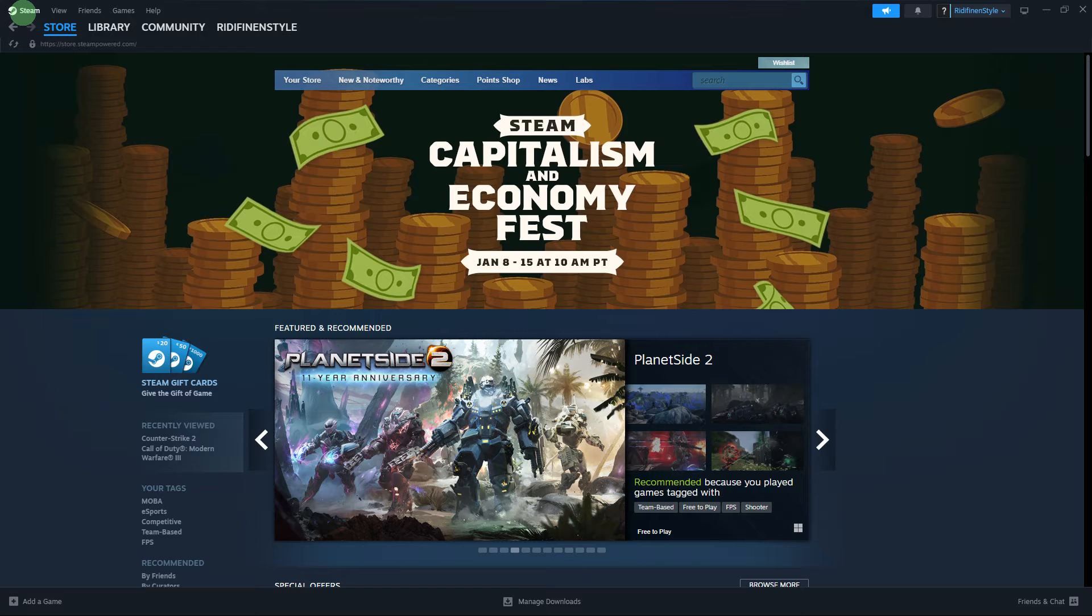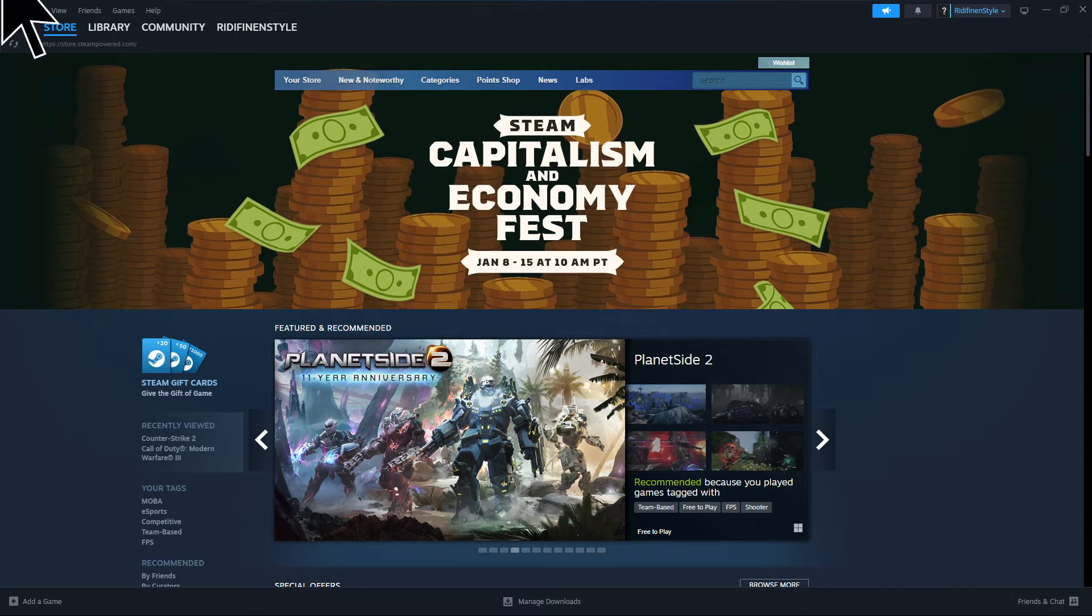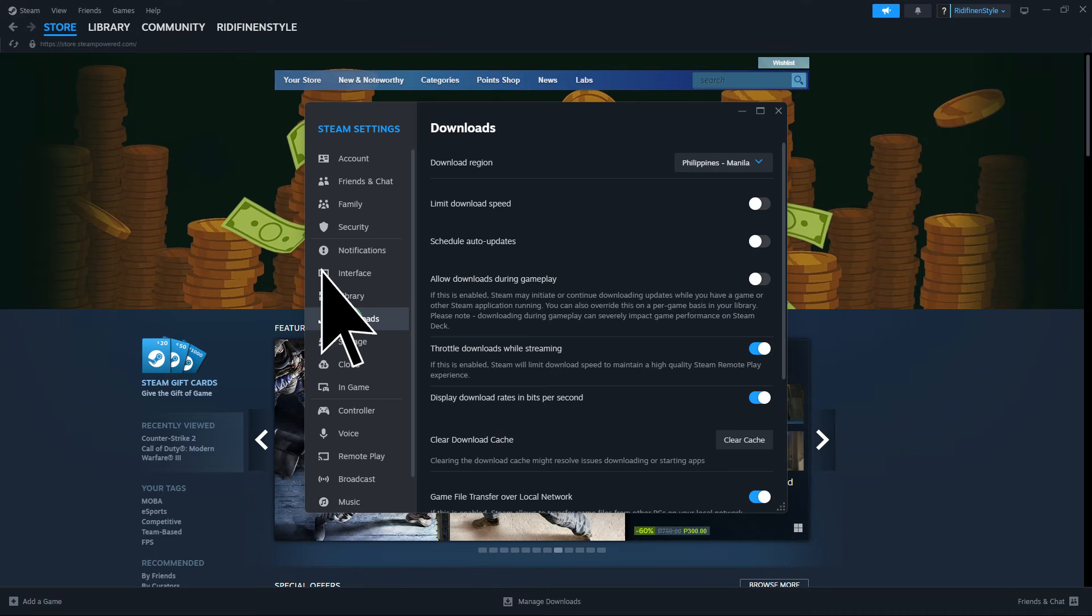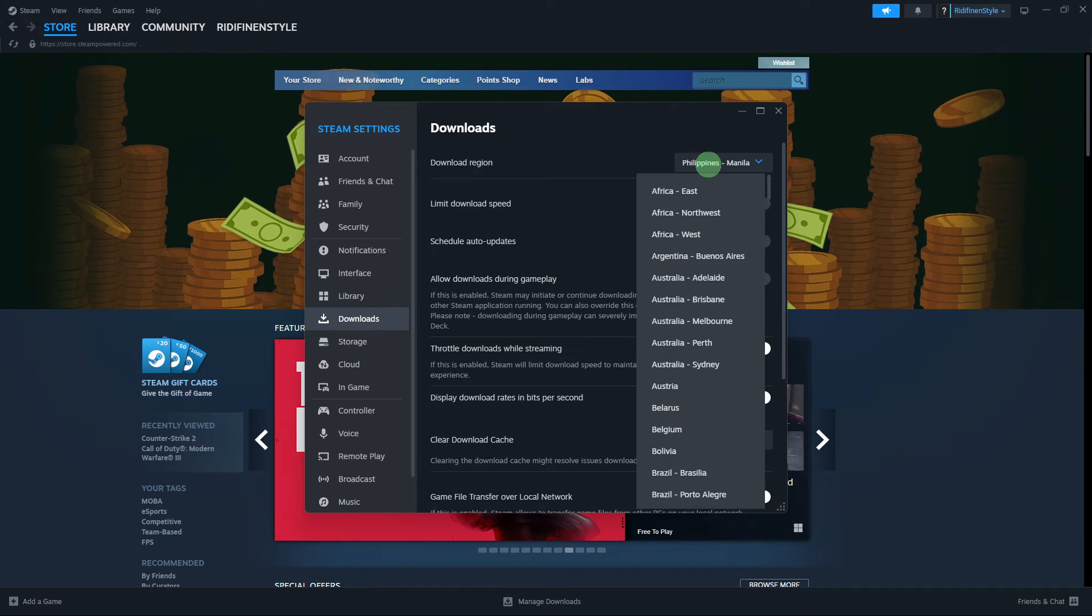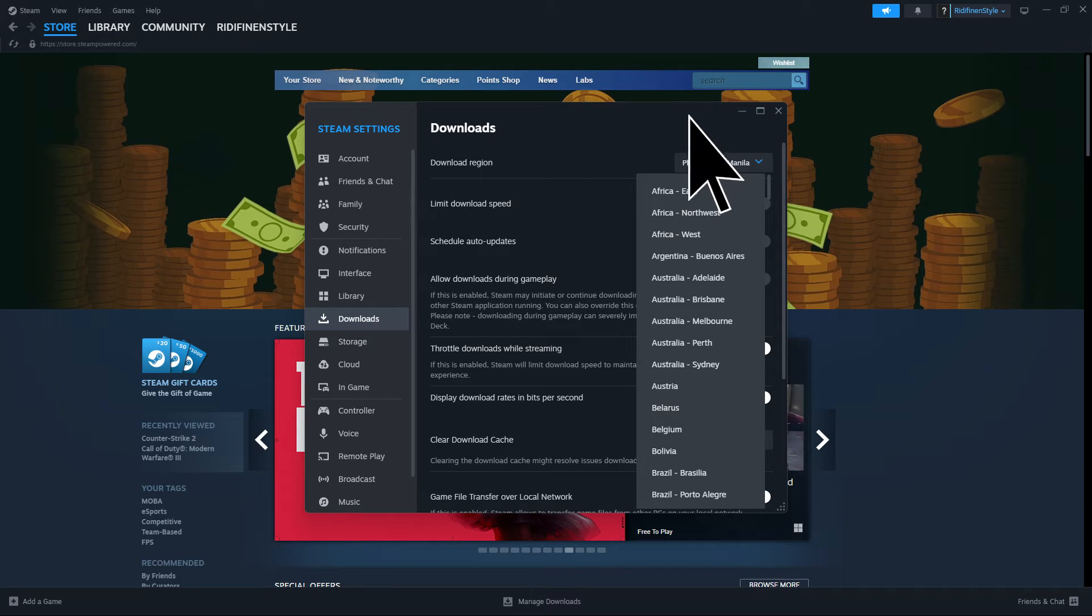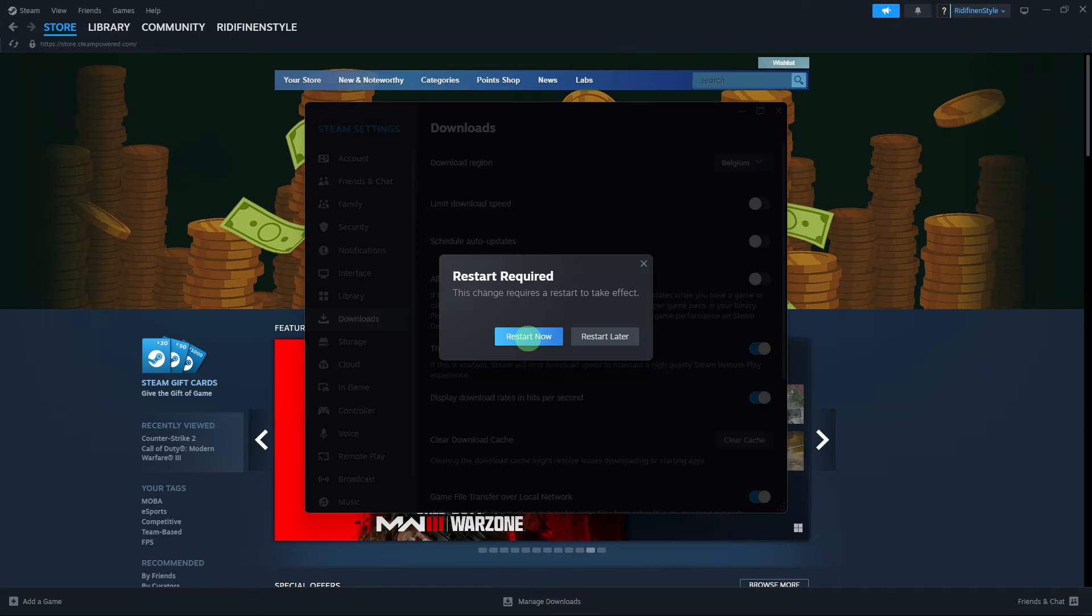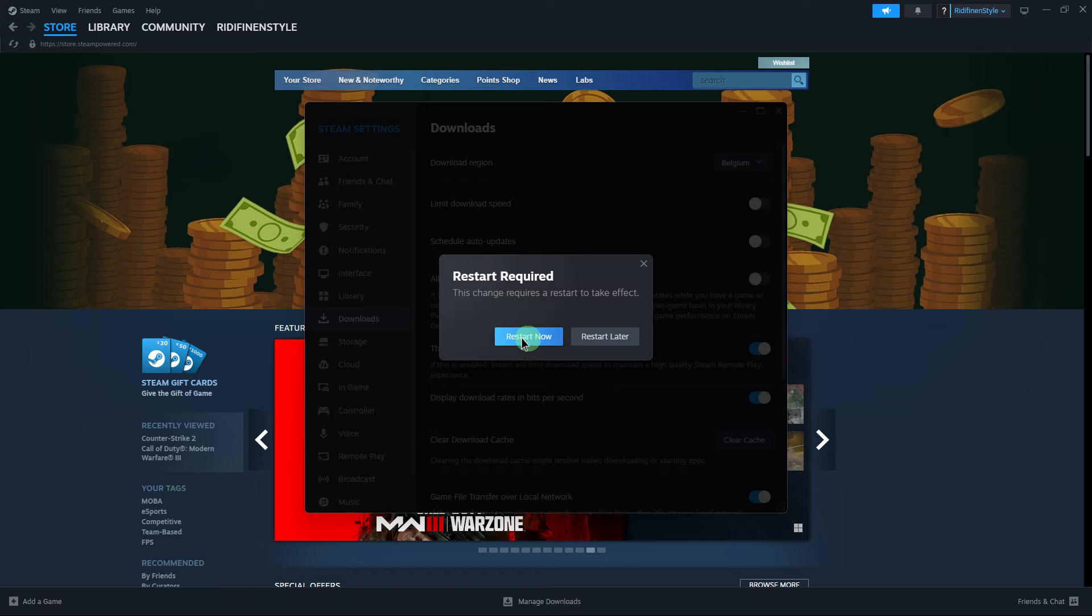Now, open Steam and go to Steam in the top left corner. Choose settings and go to the downloads tab. Under the download region section, choose a different download server close to your location and restart Steam.